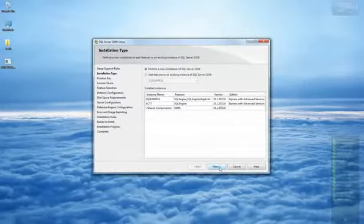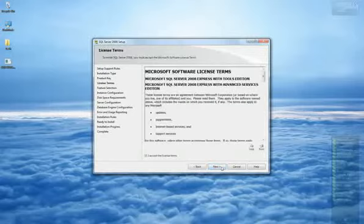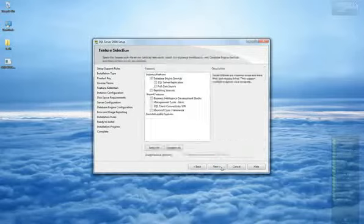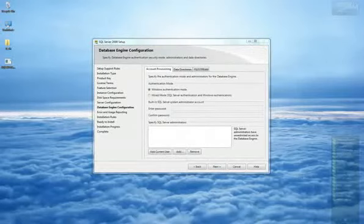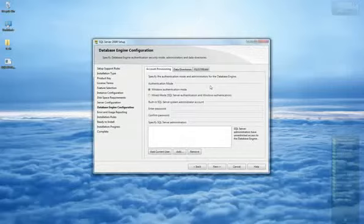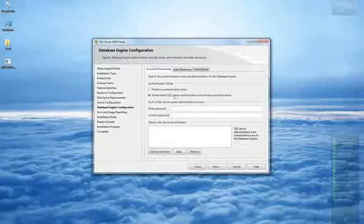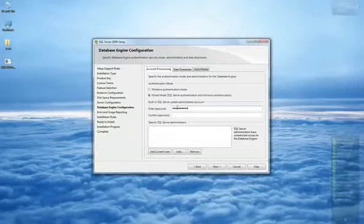During the installation, when you've arrived to the Database Engine Configuration section, it is important that Mix Mode is selected for the Authentication Mode. This option will allow you to select a password for the SA Account System Administrator. It is important that you remember this password because it will be needed later to establish a connection between SQL and Diamond Vision.